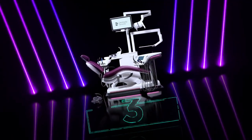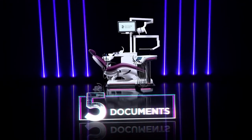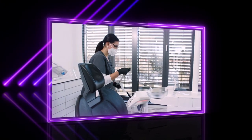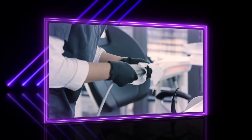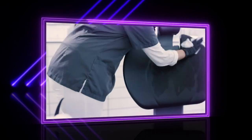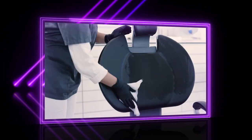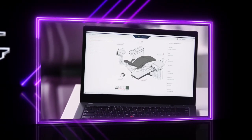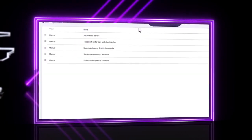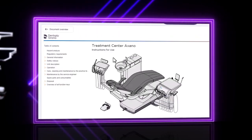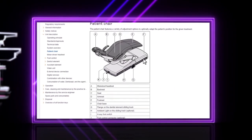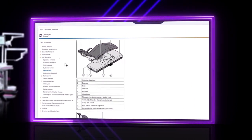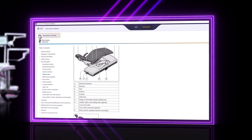We begin our countdown with number 5: Documents. Let's start with a typical situation. Your new assistant is not yet familiar with the Axano, so the workflow slows down. Your new assistant can easily and quickly use the service software to call up supporting documents such as operating instructions or the hygiene and cleaning plan with a hygiene tutorial to get started straight away.